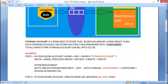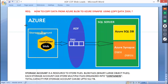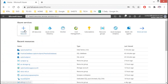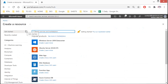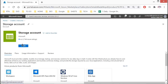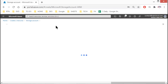First, let's get the storage account. Go to the Azure portal, log in, and go to Storage Account. Search for the storage account and click on Create.